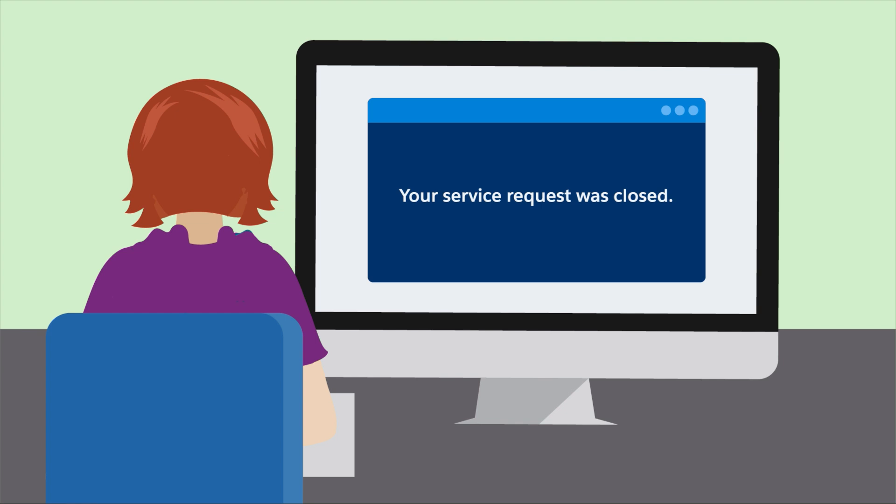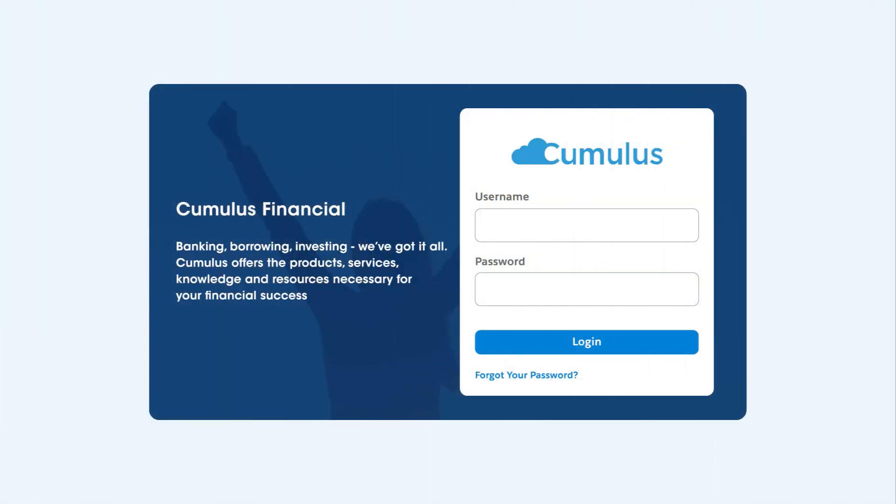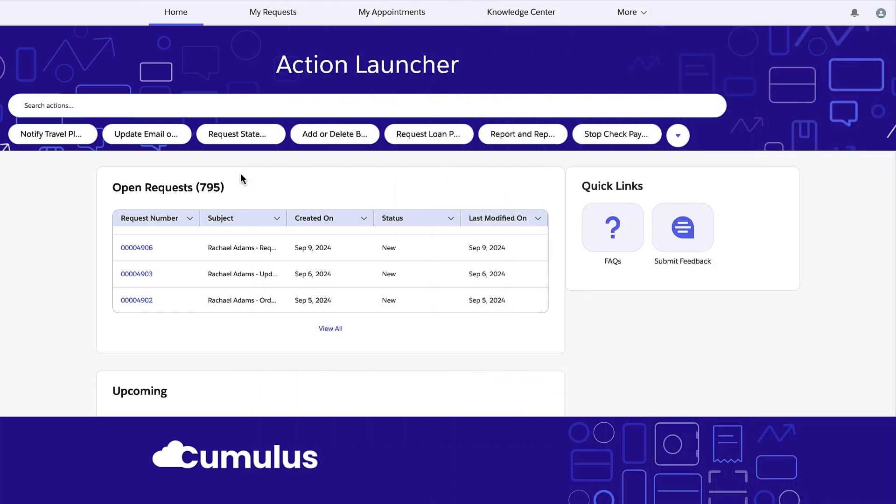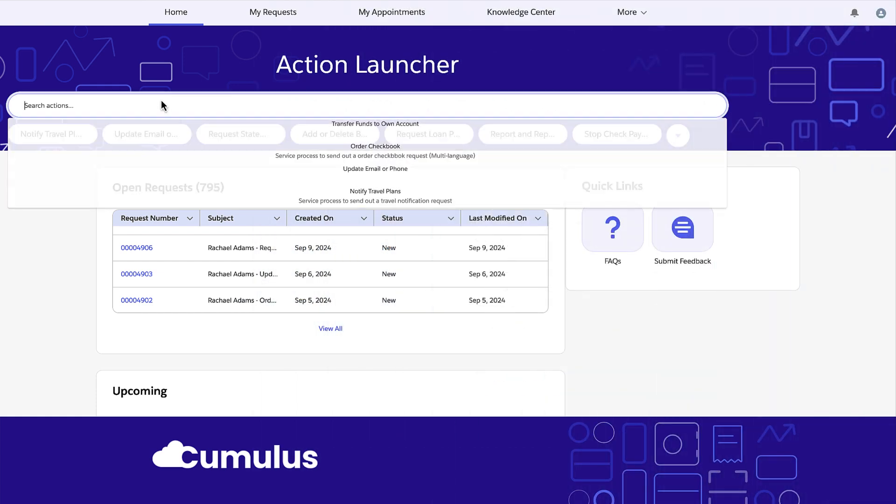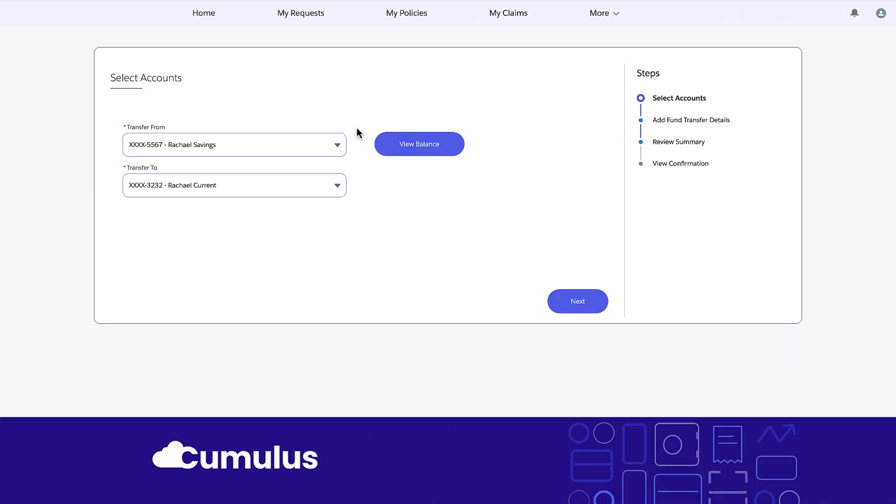A customer can also use the transfer funds to own account service process within a financial institution's community portal to transfer money between the customer's accounts. Let's see how Rachel does this. Rachel logs into the Cumulus Bank community portal.